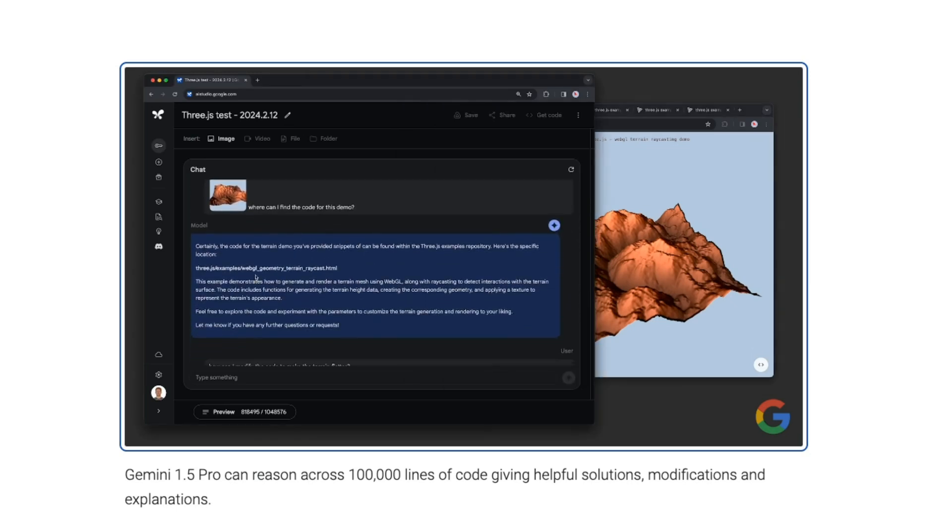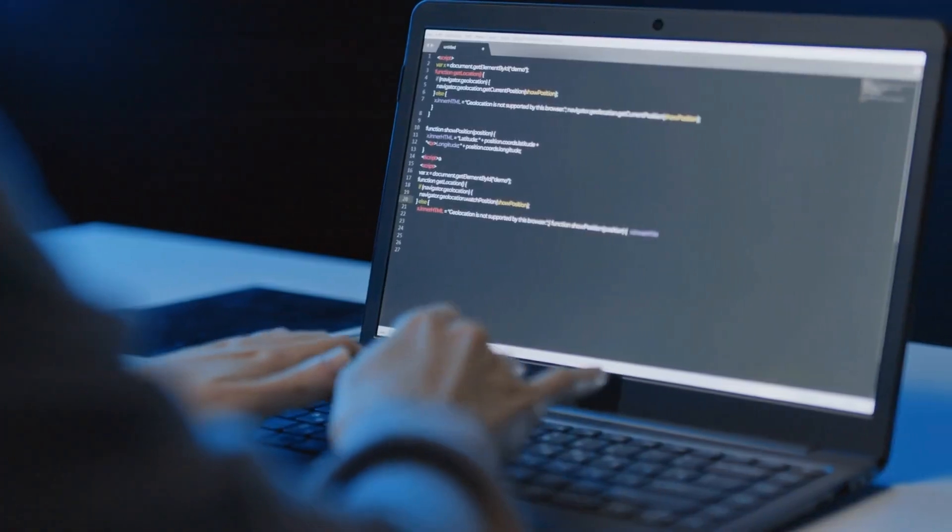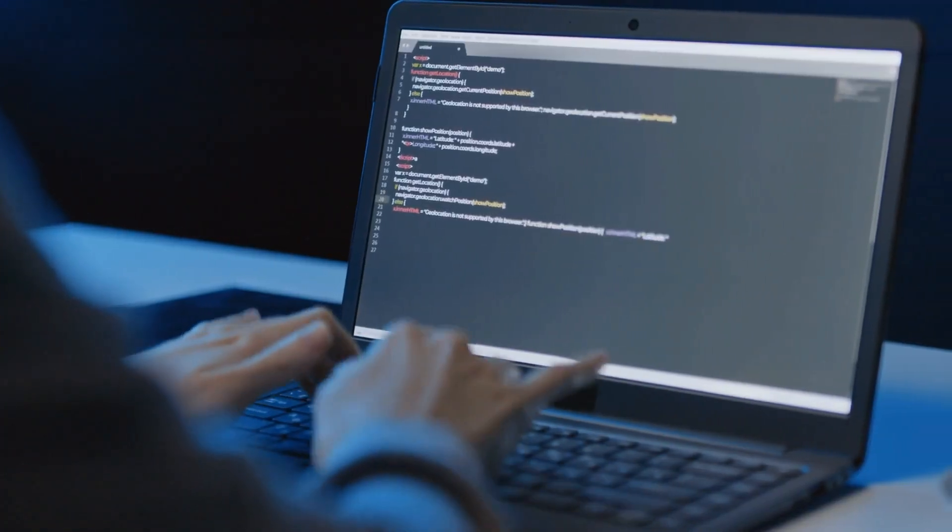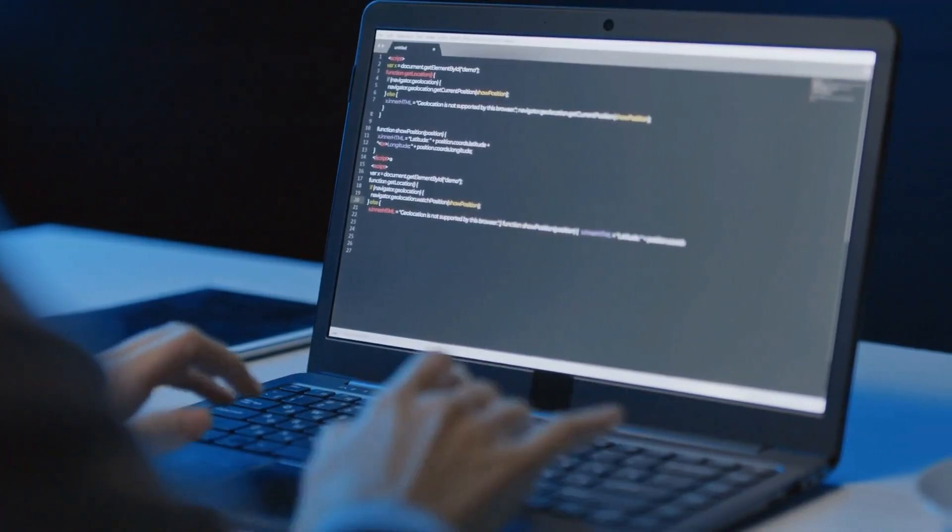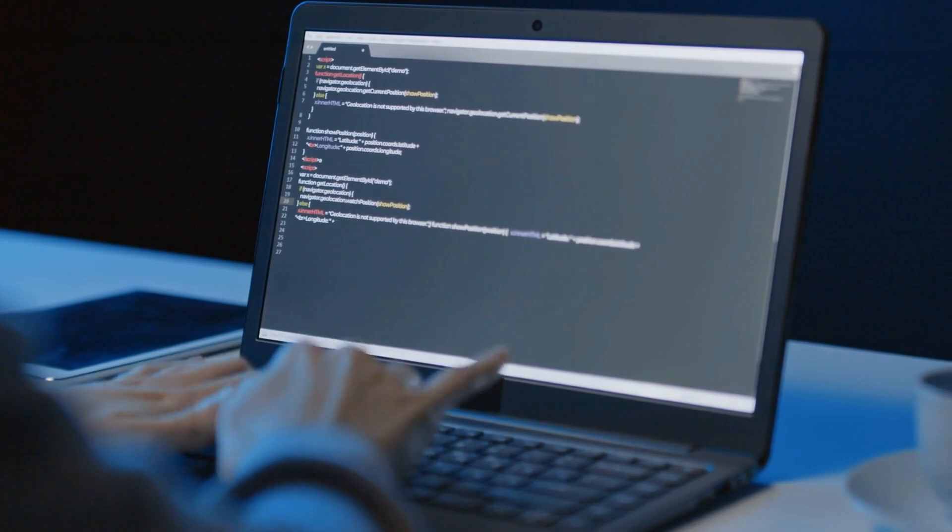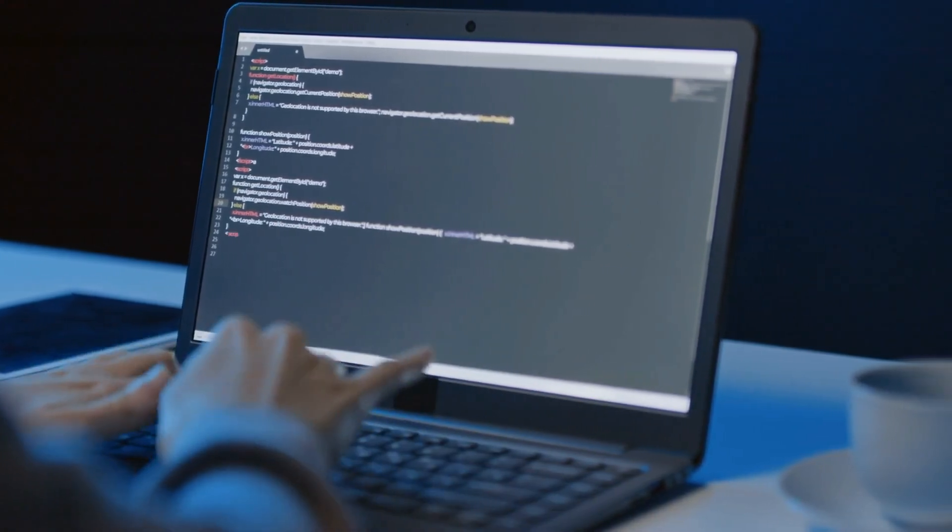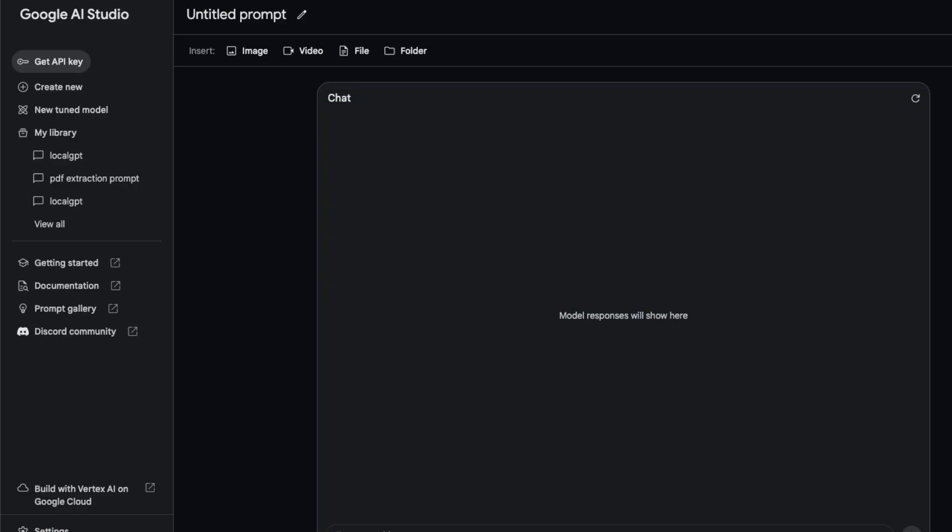In this video we're going to be testing its coding abilities, but rather than asking it to code a snake game, we're going to ask it to work with a package that it hasn't seen before.